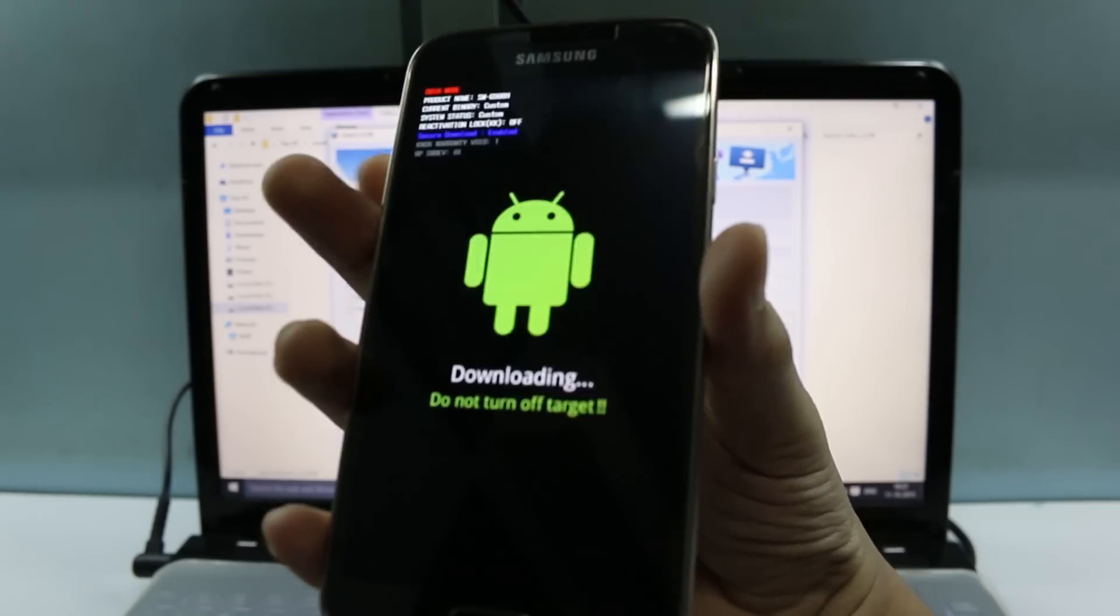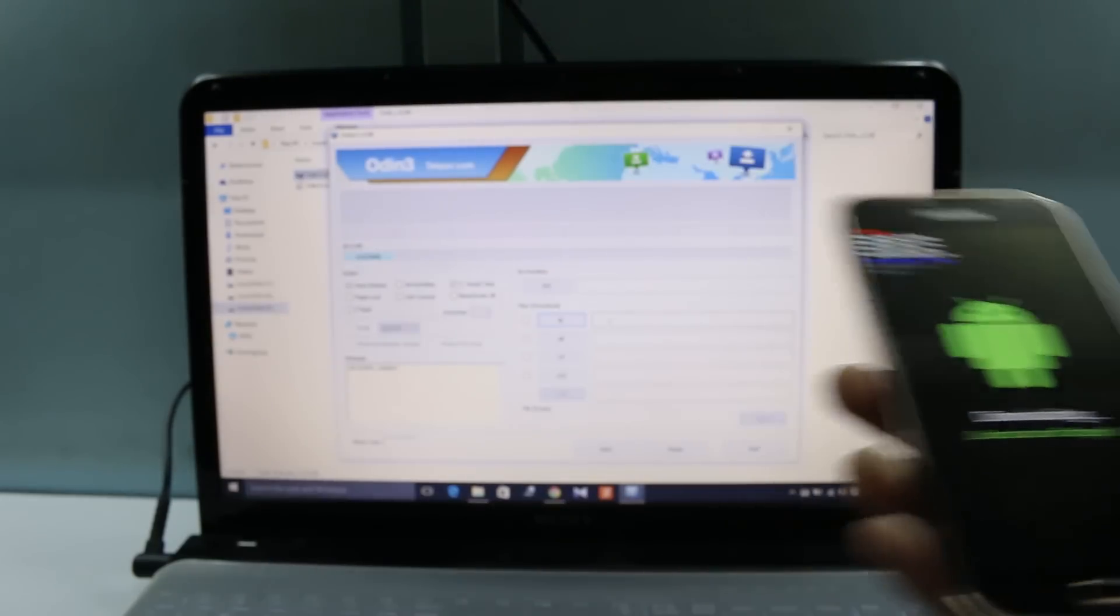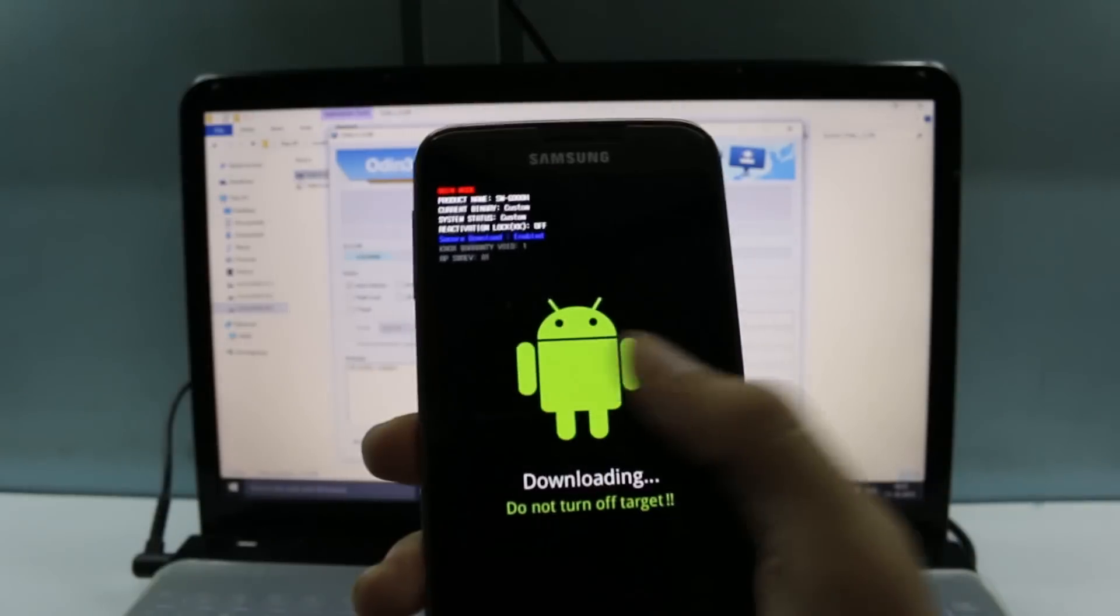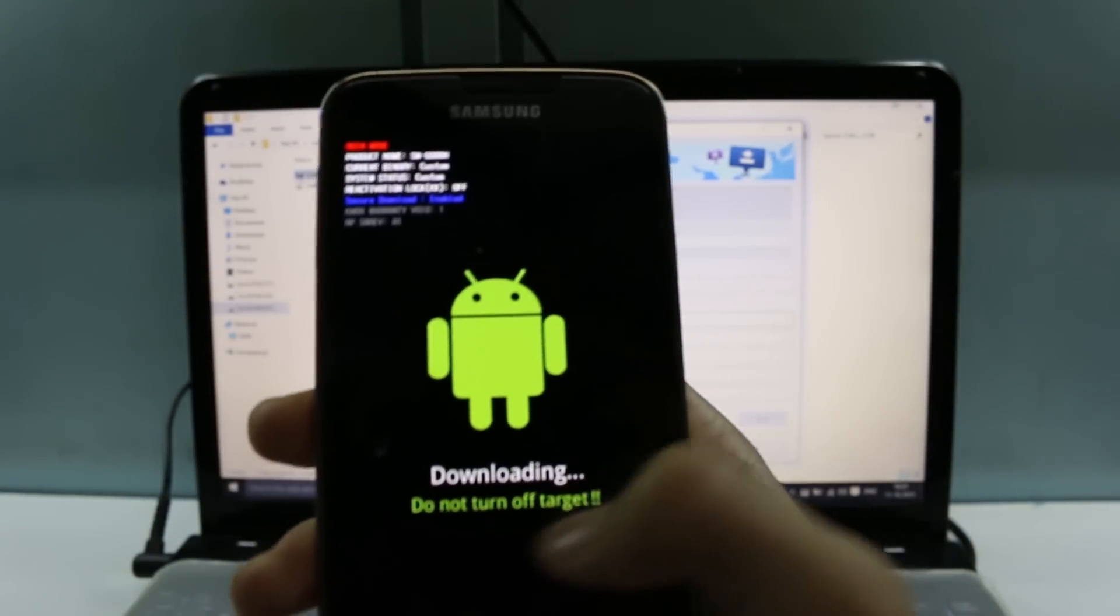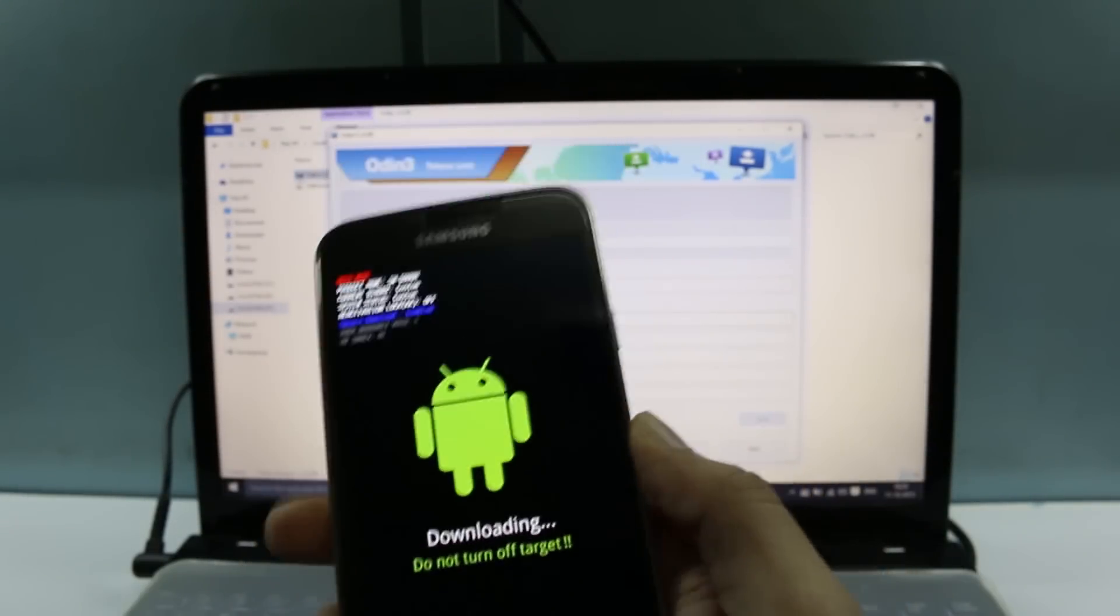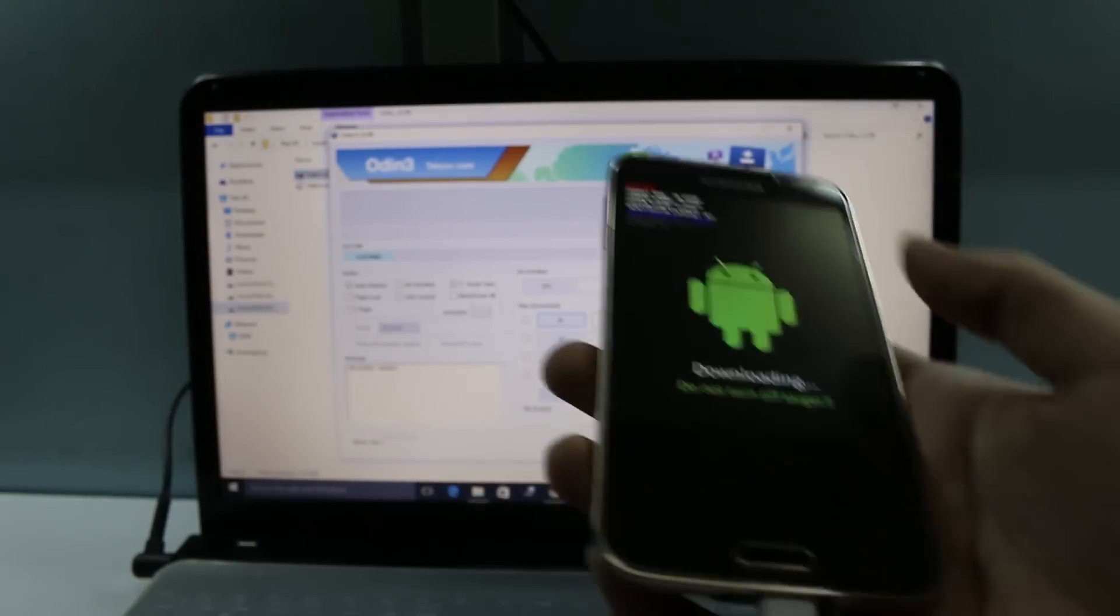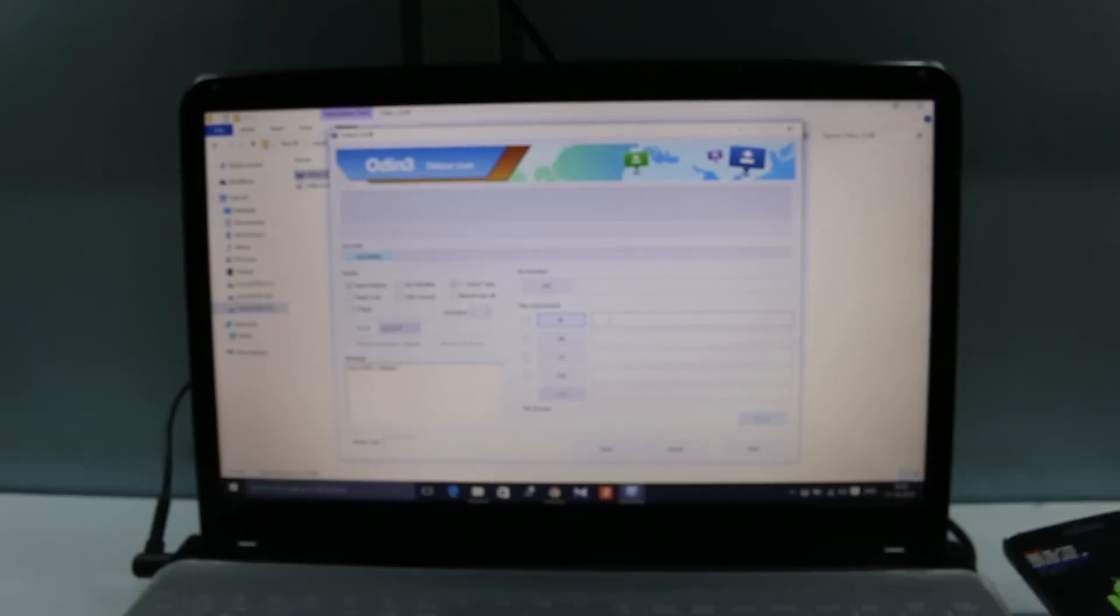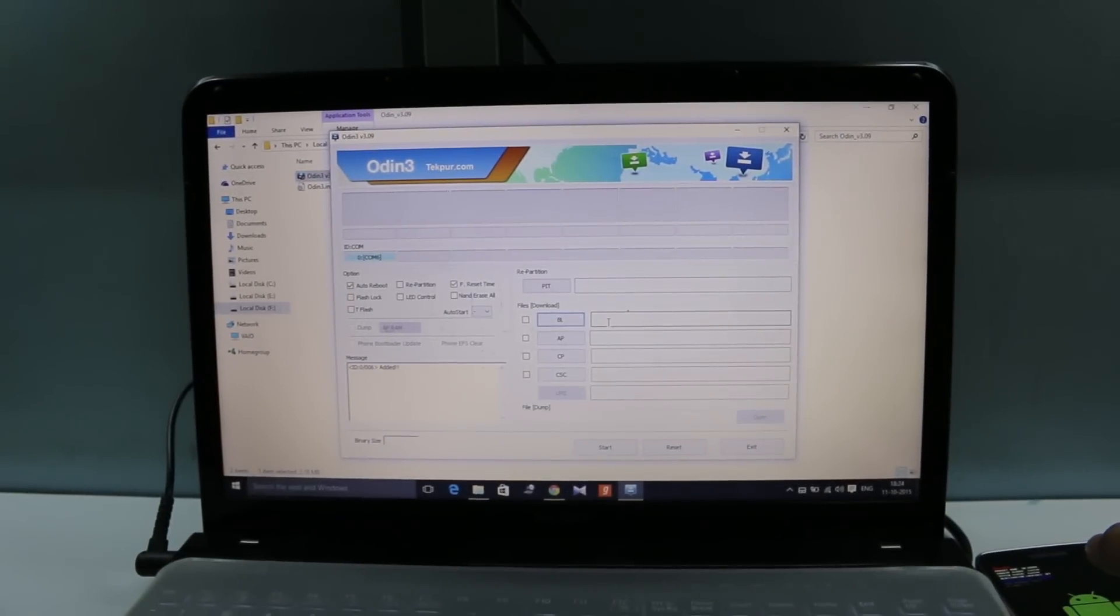Now you can click on continue. When you click on continue, you'll see the Android logo and downloading written right there. It's not actually downloading anything, but it's just into the download mode. Now keep your phone aside and go back to your PC.